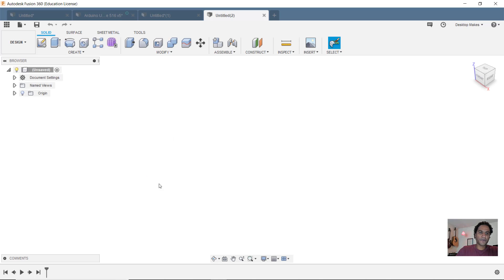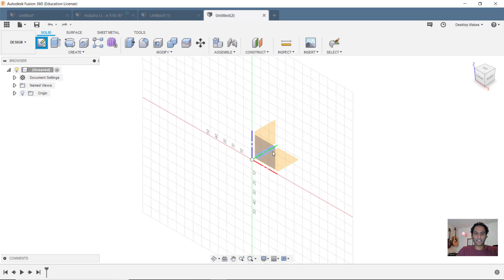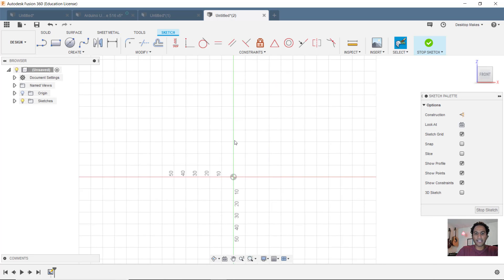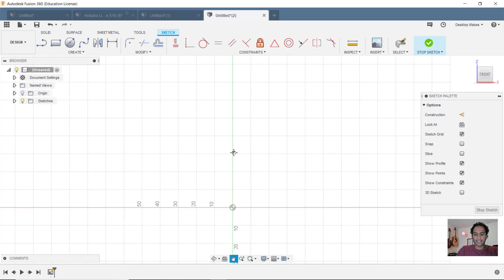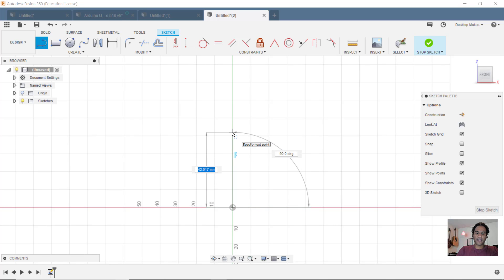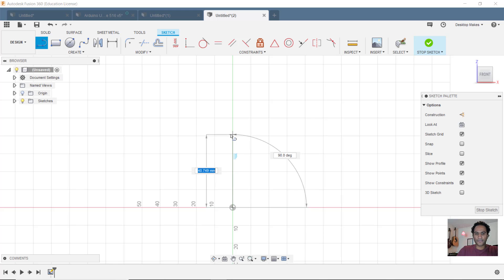I'll approach this by first creating a sketch on my ZX plane. Then I'm going to hit L for line and draw a line straight up. The distance here just depends on how tall you want to make your pendant. I'm going to go about 40 millimeters.